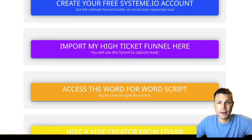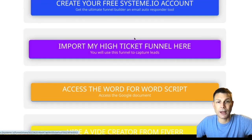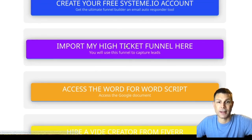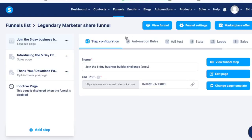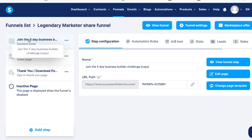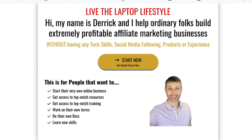We are in my System.io account looking at the Legendary Marketer share funnel I'm going to give you guys for free. There are three steps in this funnel. Starting with the first one on the top left — it's real simple, clean, and condensed, and it works fantastically. You guys have to make minimal changes to get started and begin collecting leads.